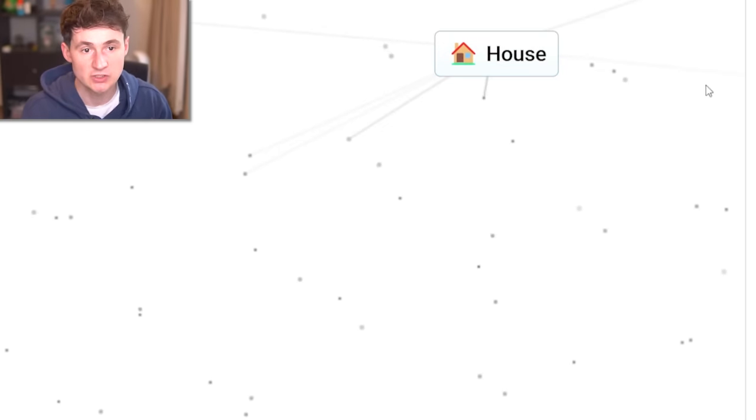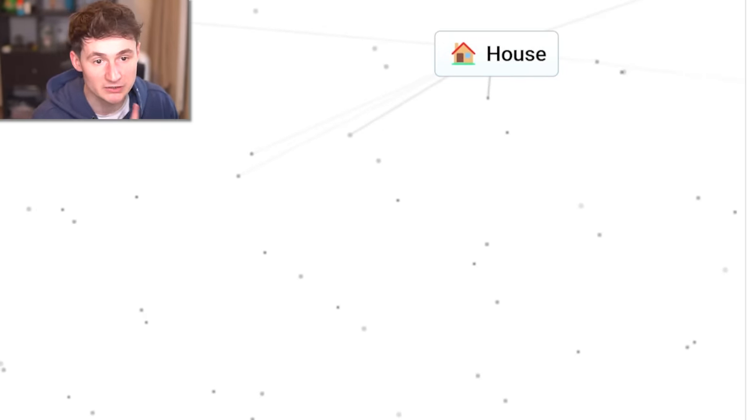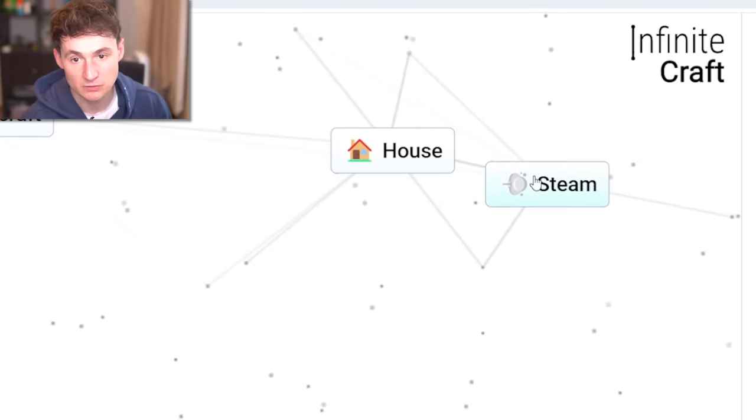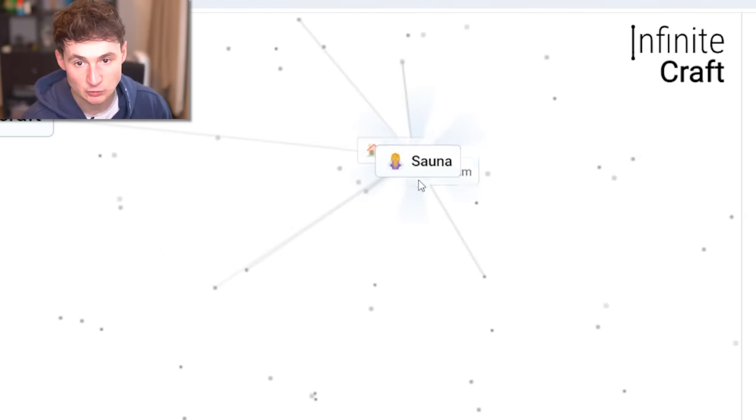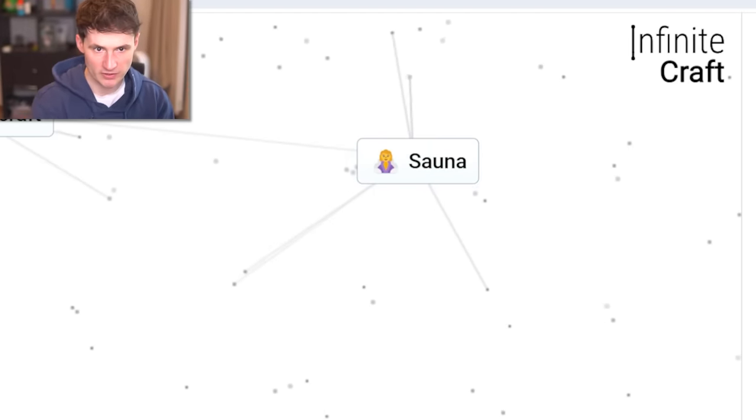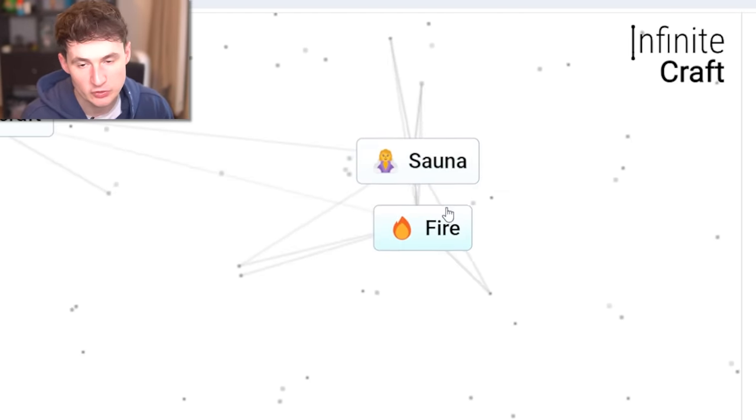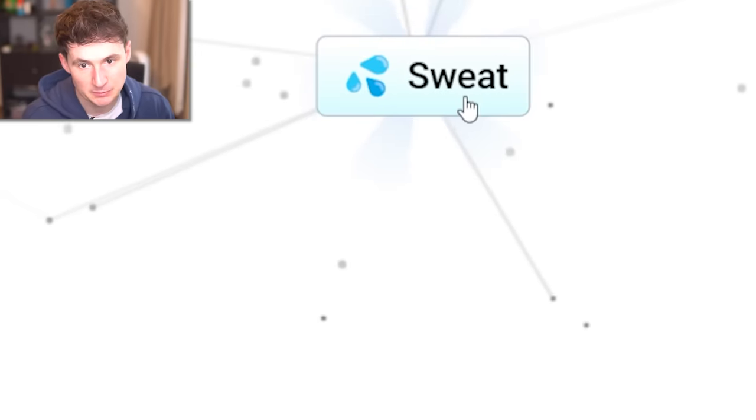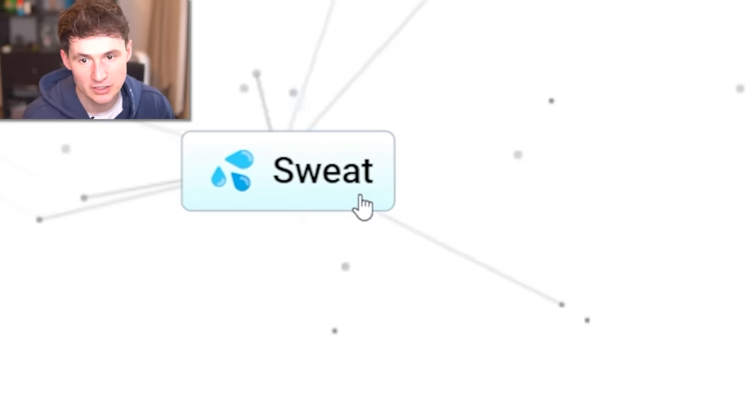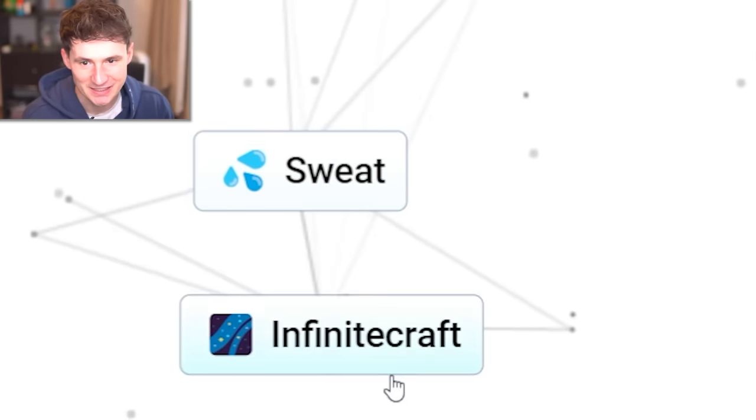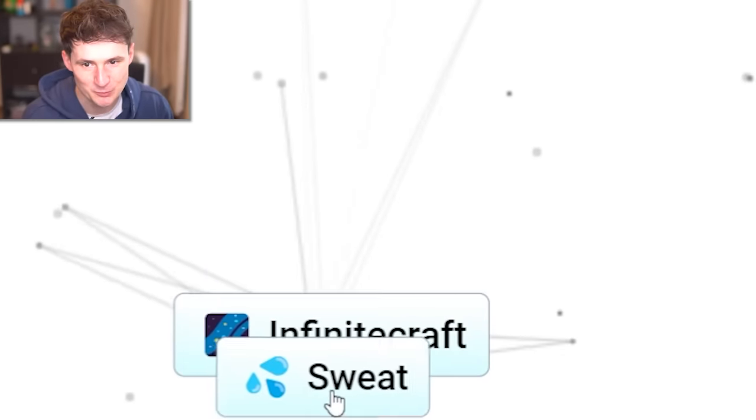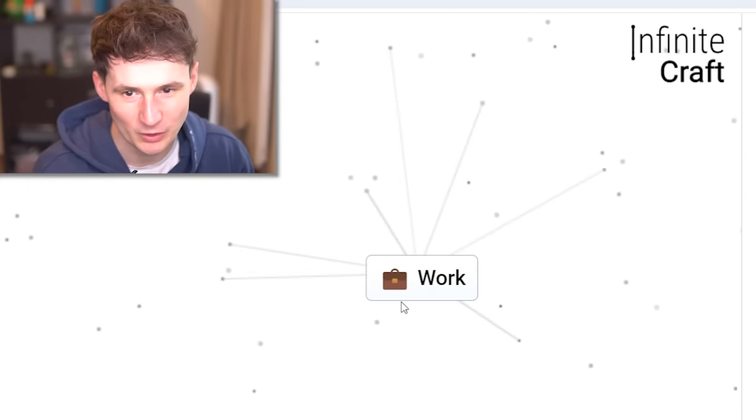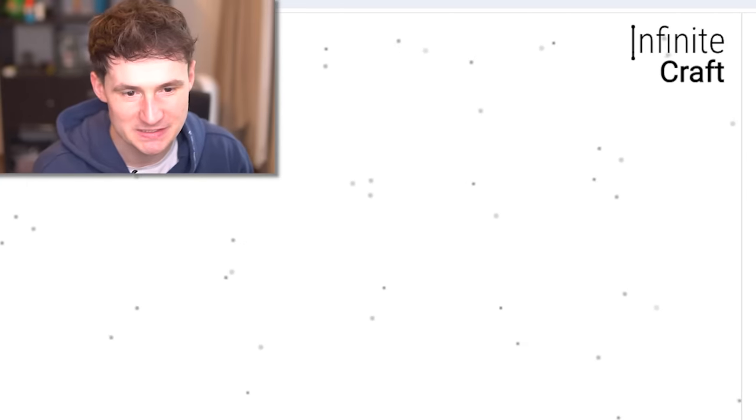Since we have a house, we can finally get something very special. Combine the house with steam to get a sauna. What if we put the sauna on fire? Is it possible? Oh, no. A lot of sweat. A lot of nasty sweat. Infinite craft. Can you be sweaty? Work. I hate work. My arch nemesis.